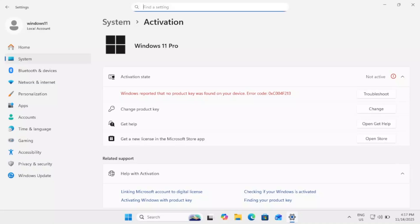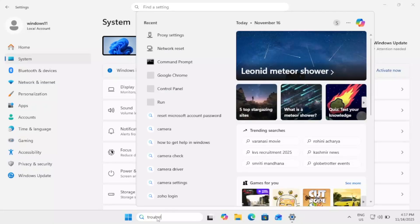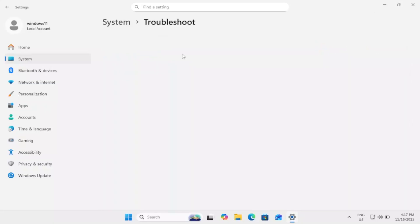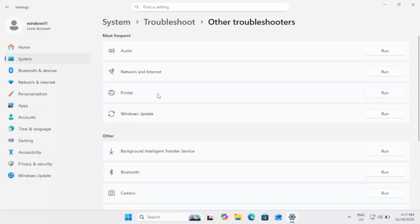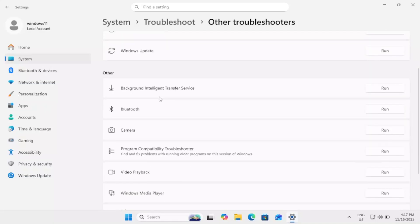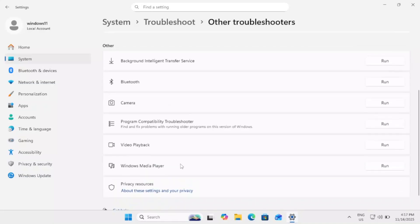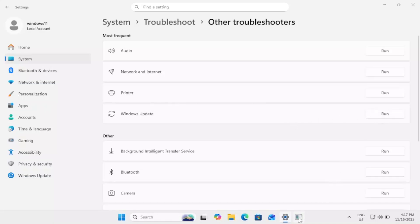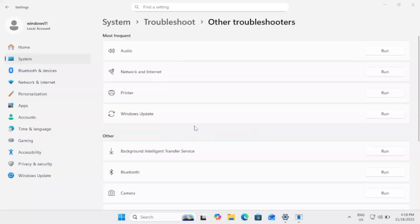Then you need to make sure that you can close this and go to troubleshoot setting. Here, type troubleshoot, open the troubleshoot setting, other troubleshooters, and run the Windows Update. This sometimes happens due to new Windows corrupting the issue. Our Windows, simply run this troubleshooter. If it is not running, just go back again.